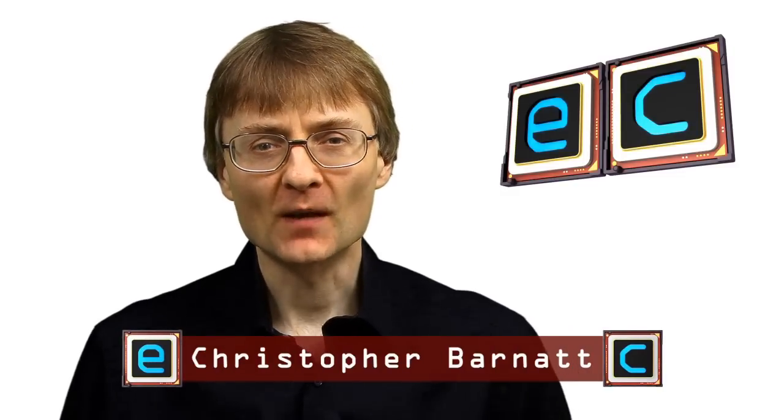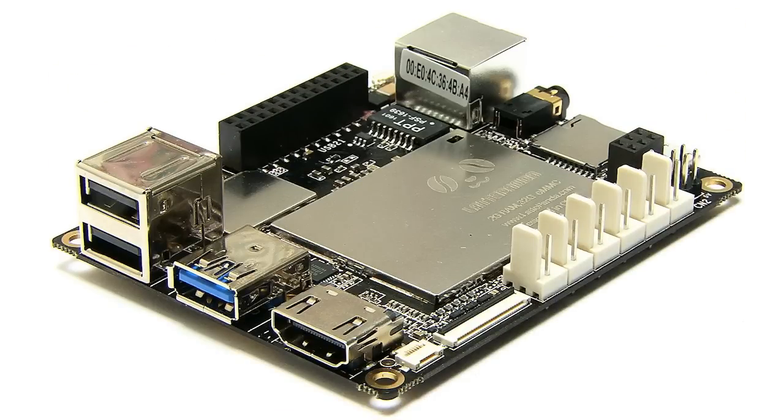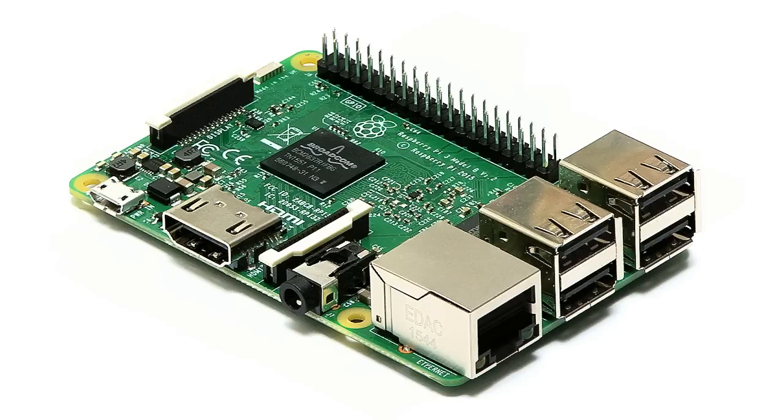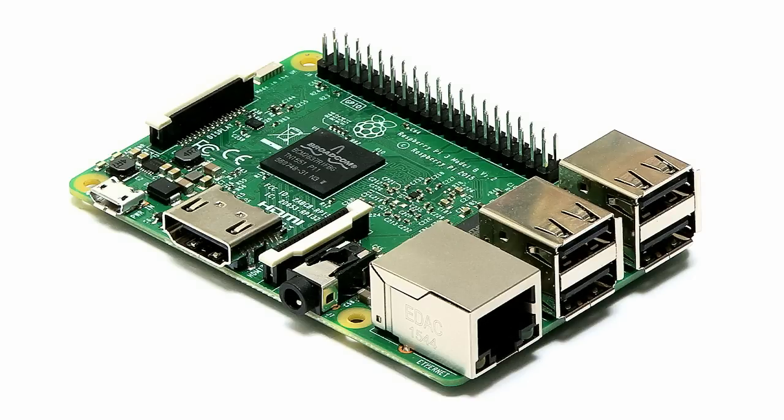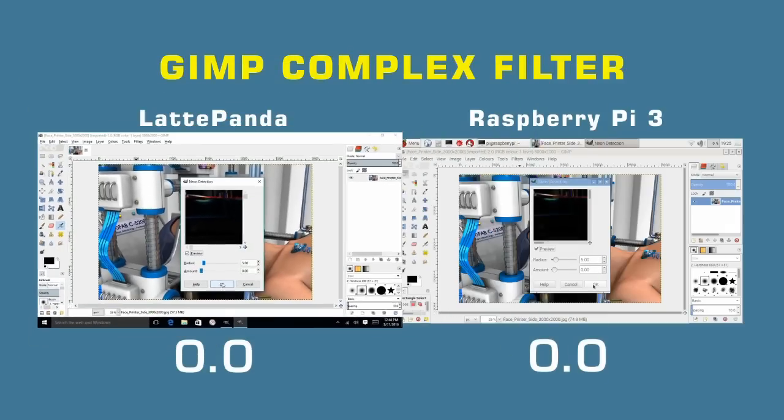Welcome to another video from ExplainingComputers.com. This time I'm going to take a closer look at the Latte Panda, and in particular I'm going to compare it with the Raspberry Pi 3. I'm going to answer some of your questions and run some comparative performance tests.